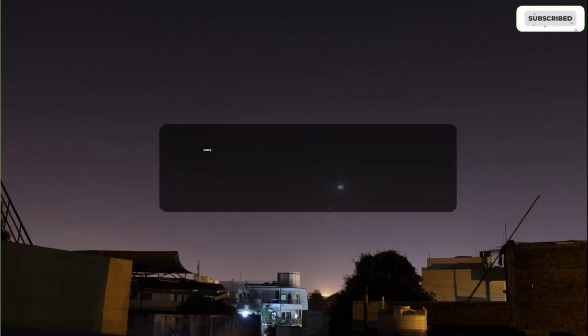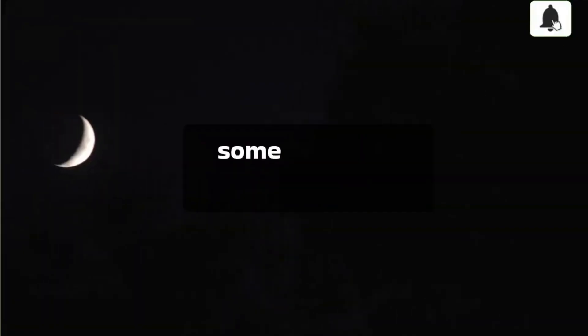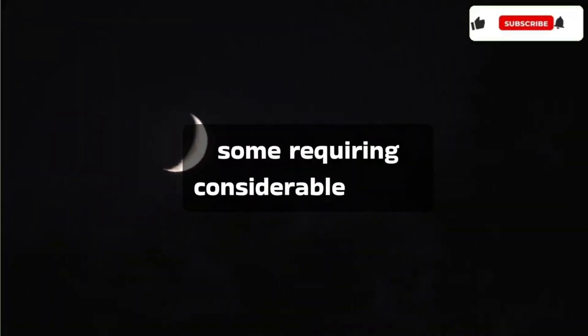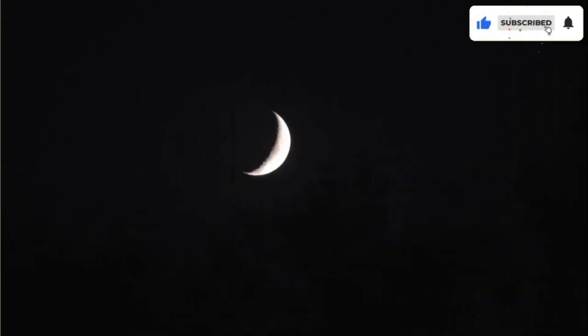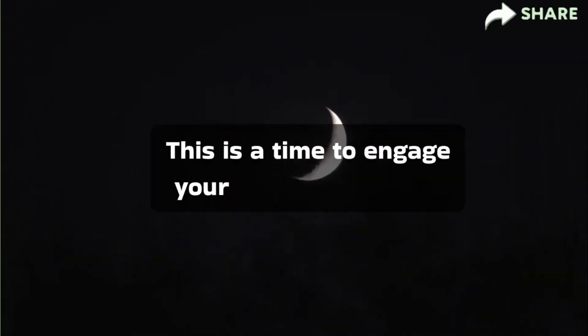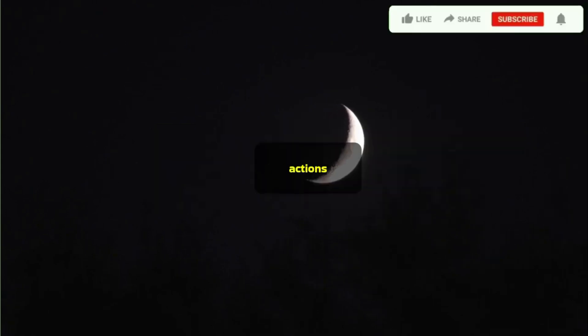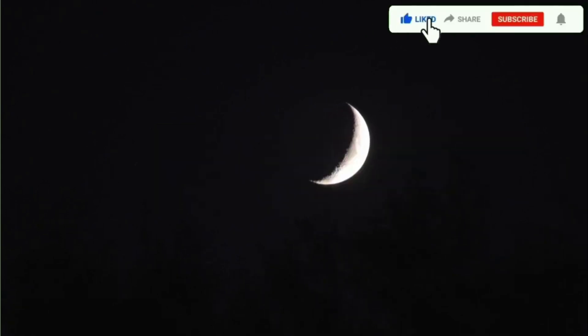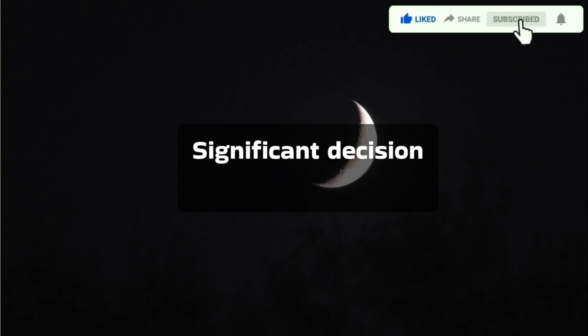Some tasks might feel burdensome, requiring considerable effort. This is a time to engage your mind rather than actions. A significant decision revolves around delegation.